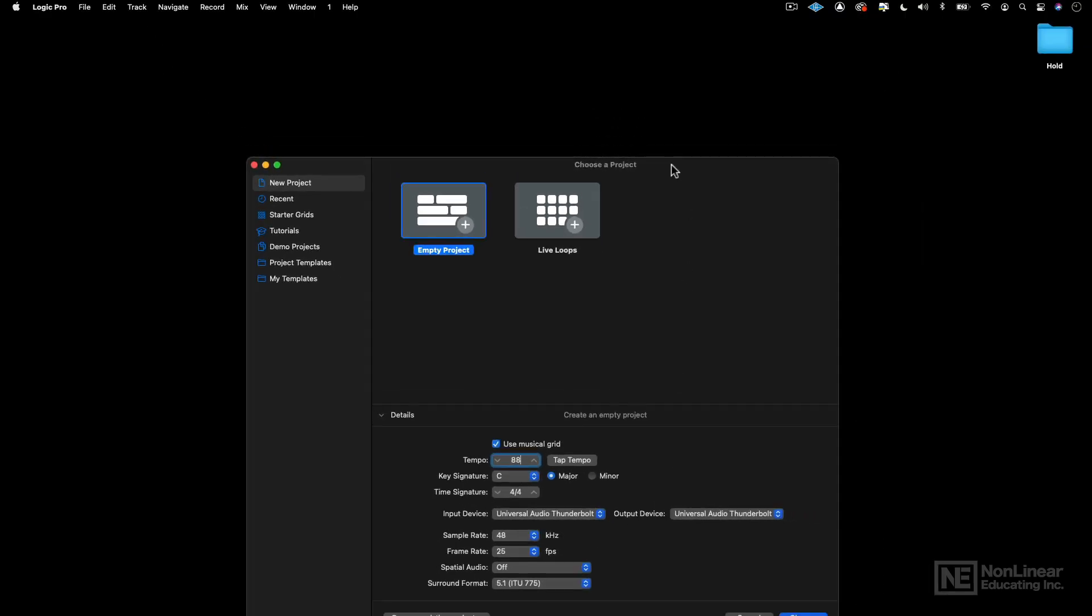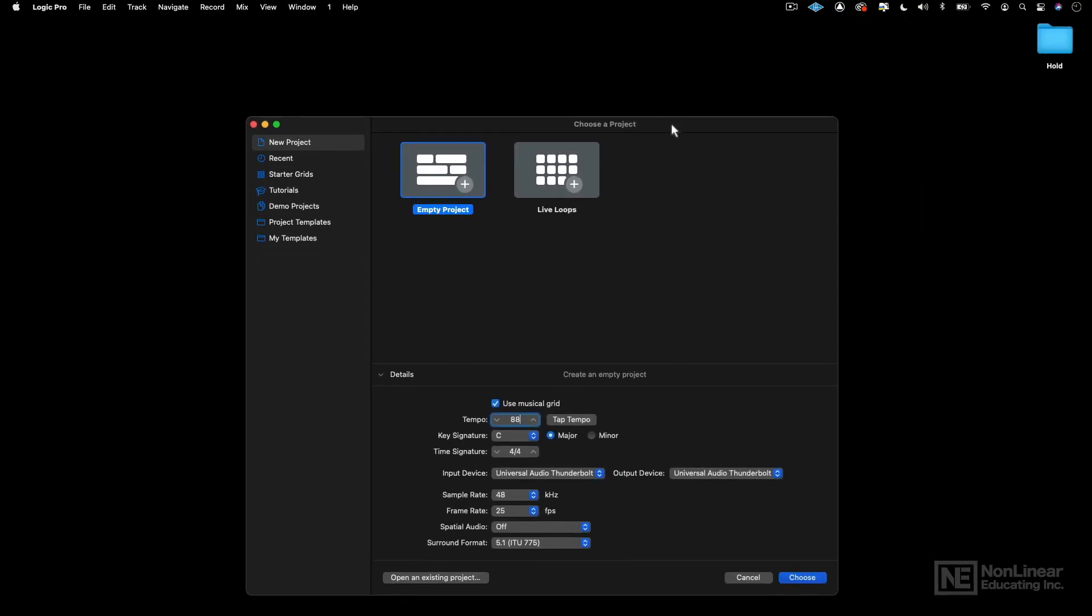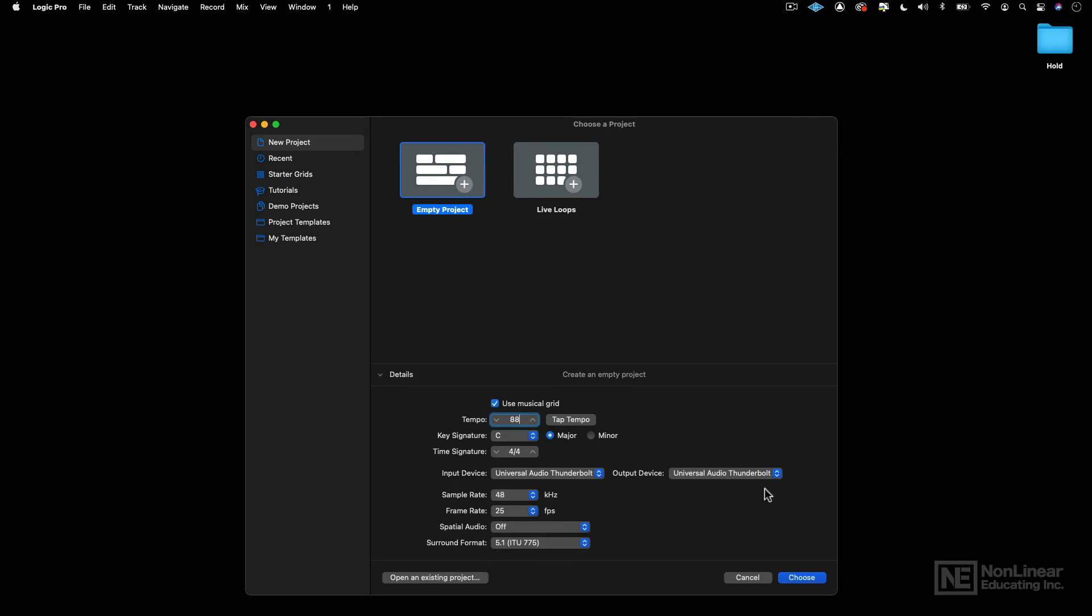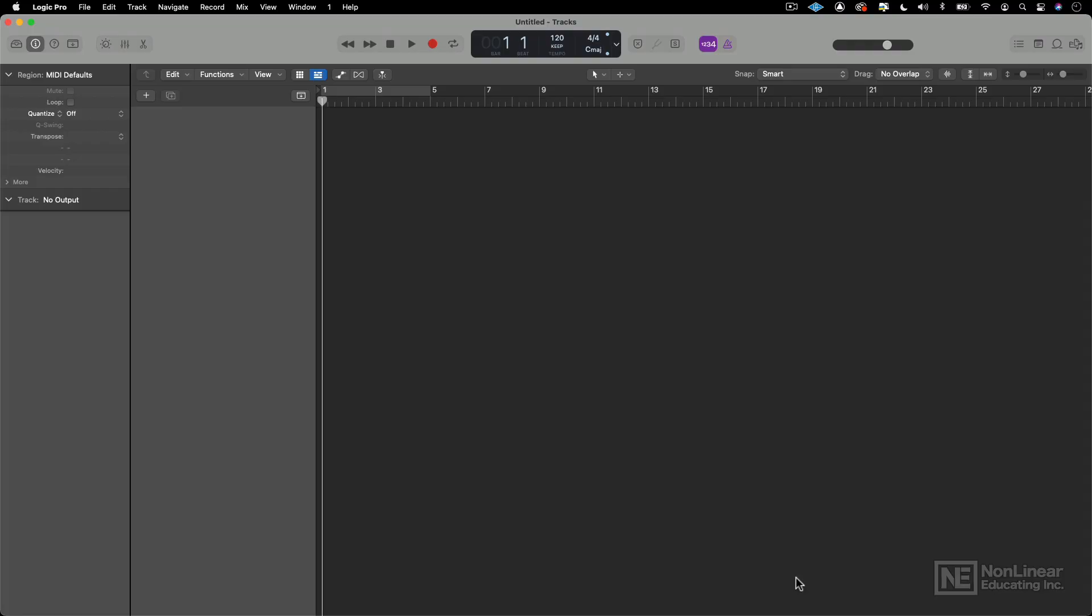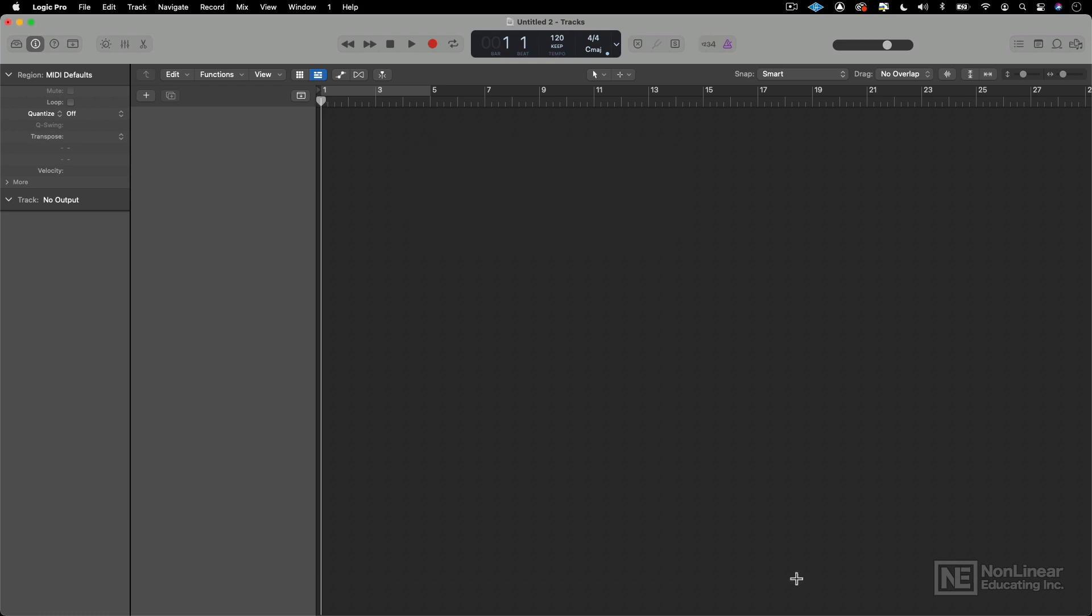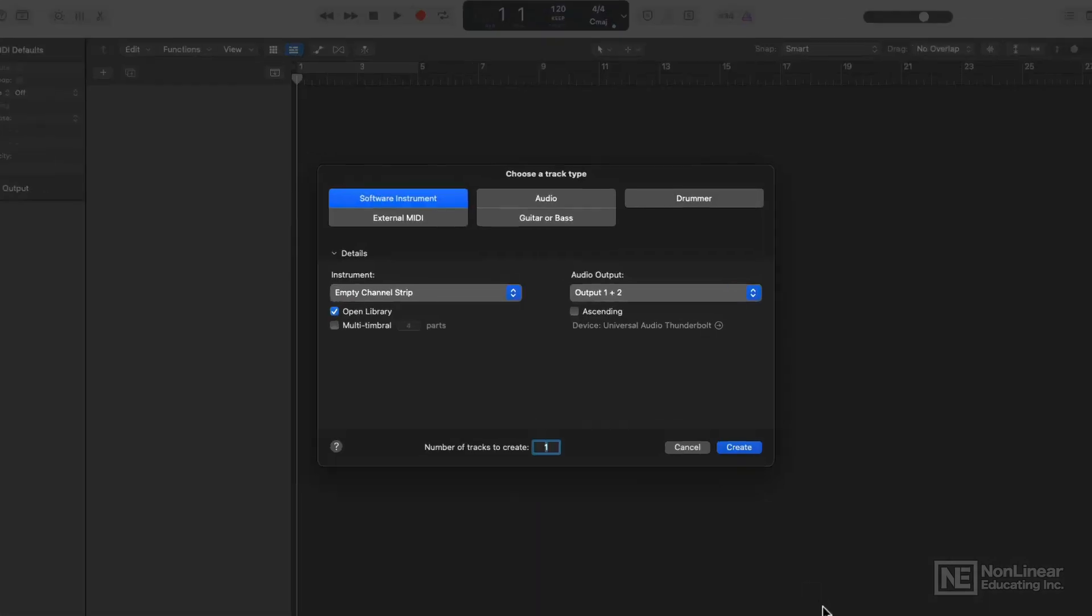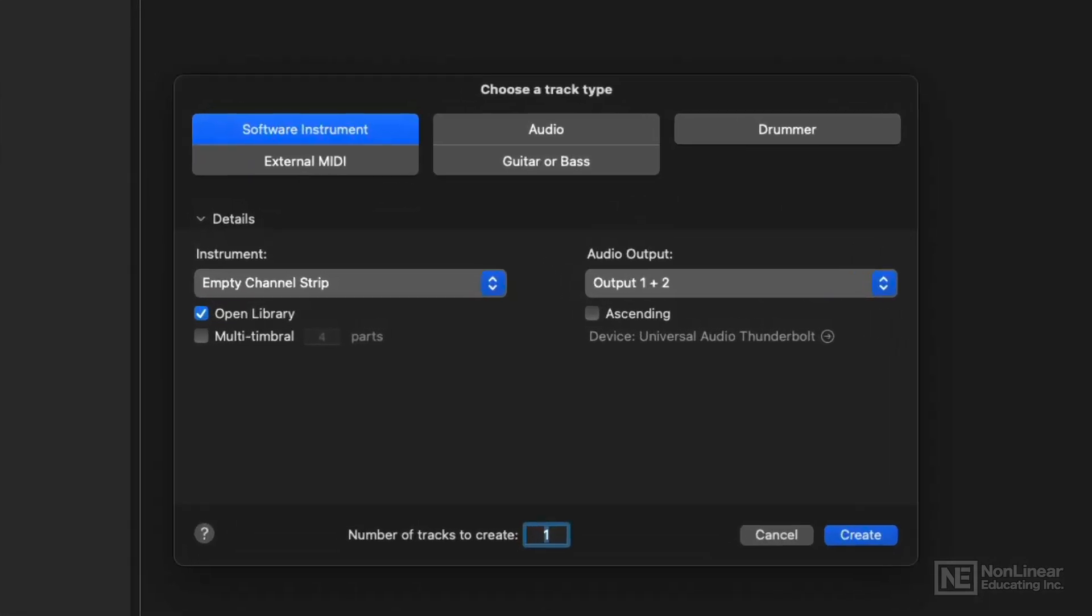And let me pull this up on the screen a little bit. And I'm going to go ahead and choose that. Once I do that, then Logic asks me to choose a track type.